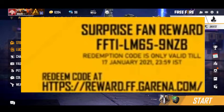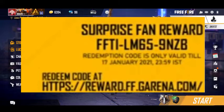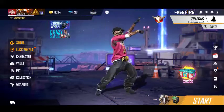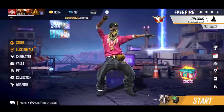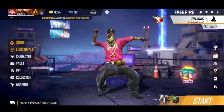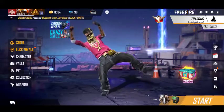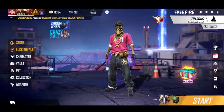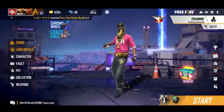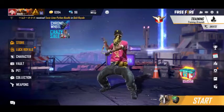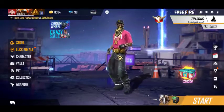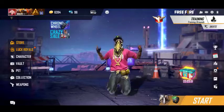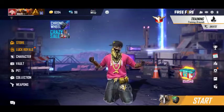If you want to use this redeem code, you can use it via this website. You can use this redeem code to get a free reward.